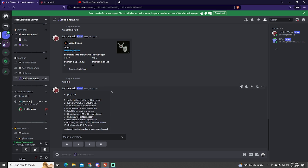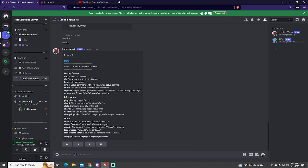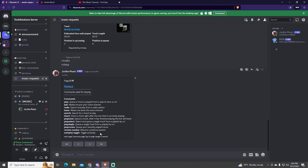To check all the commands, you can use the help command. This bot is not only a music bot, so there are tons of commands, but I will focus on the ones related to music.